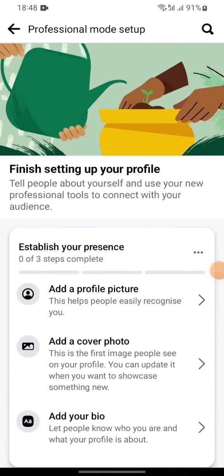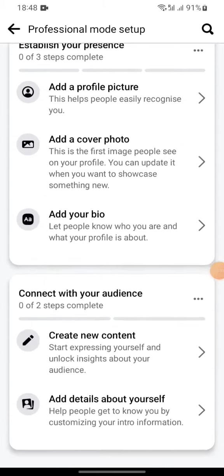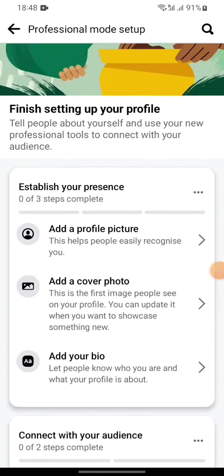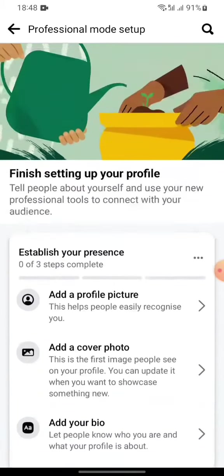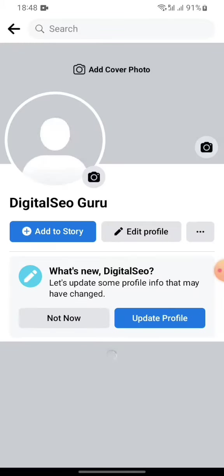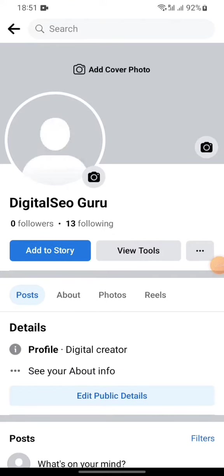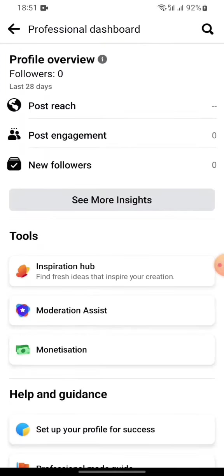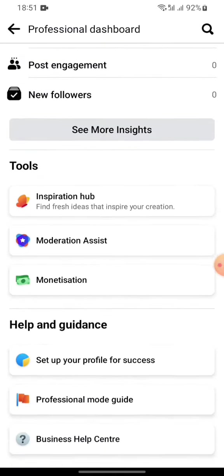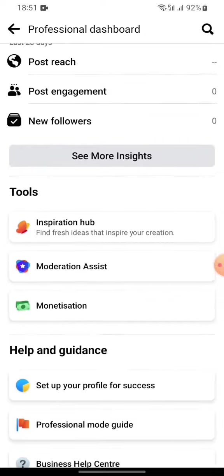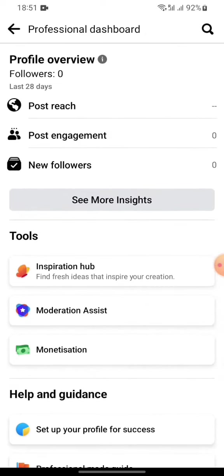As you can see, you need to update your profile. After you do that, go to the dashboard, then search for the monetization option and click on it.